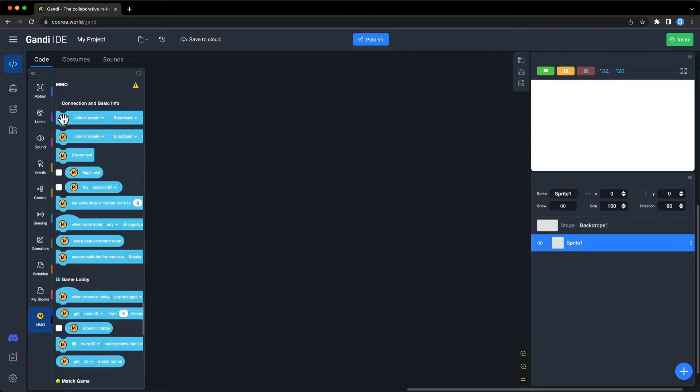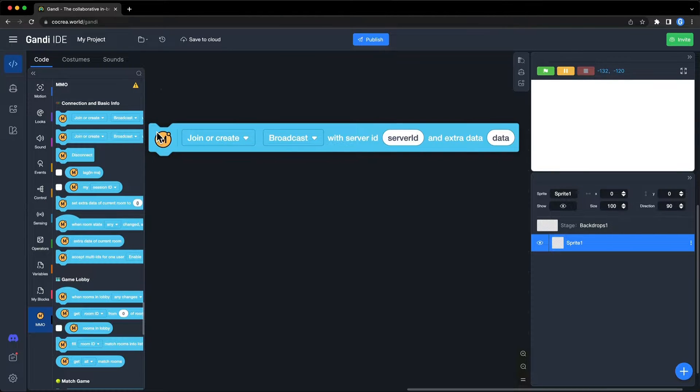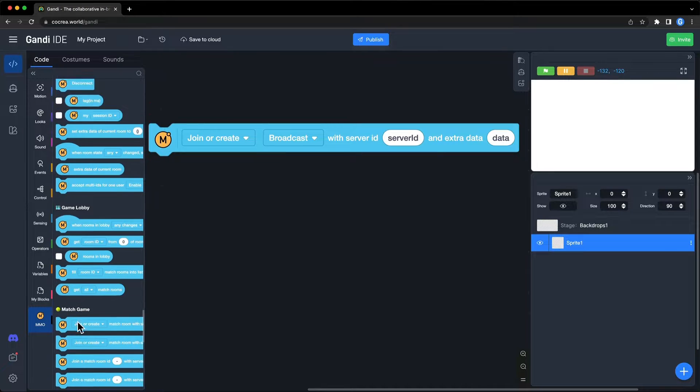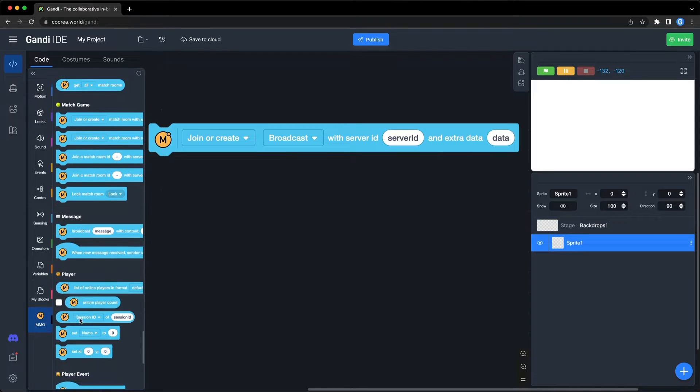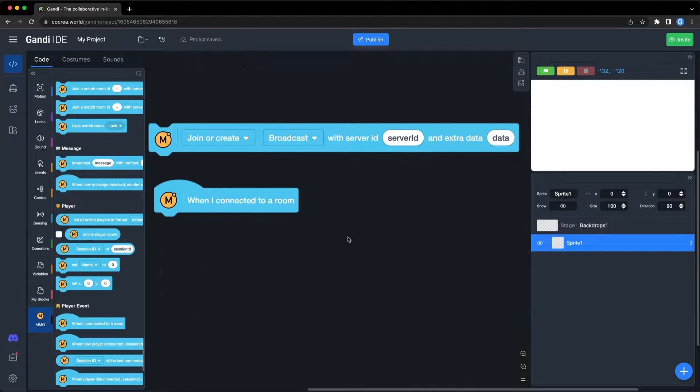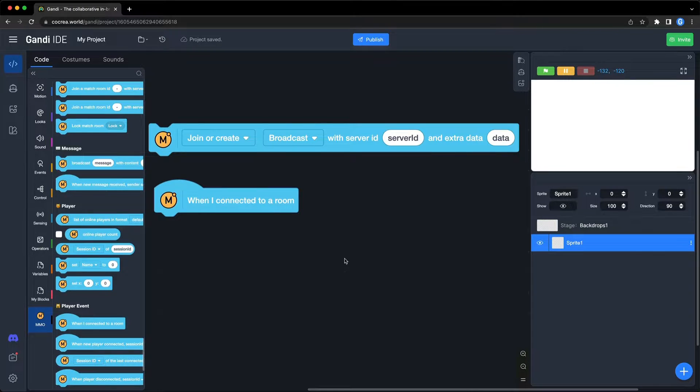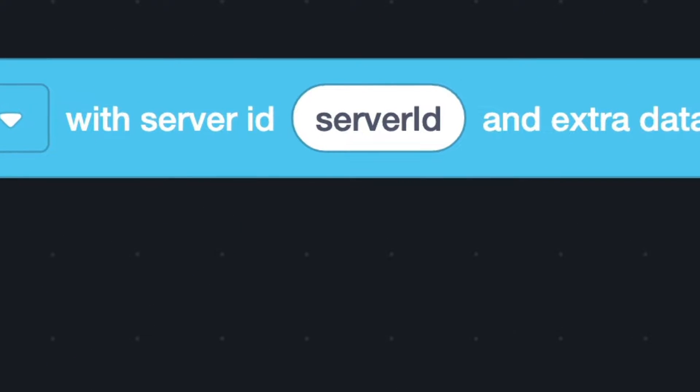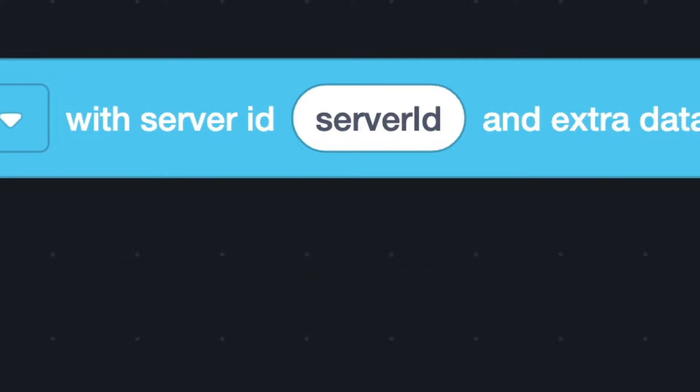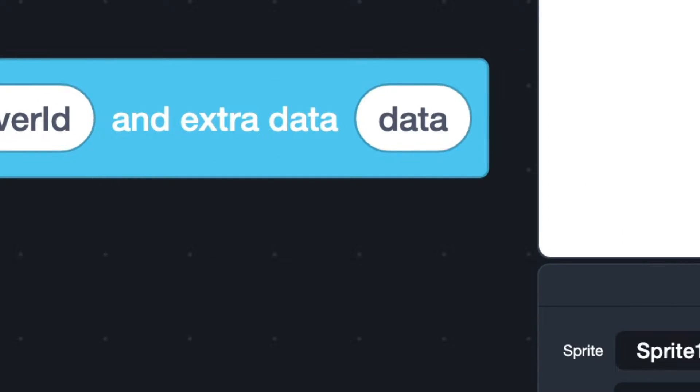We can use this block. When the player connects to a server room, this event will be triggered. In this block, you can set a server ID for the room. The server ID can be any string. I usually use the name of the game. You can also set extra data of the player in this block. I will introduce it in episode 2.